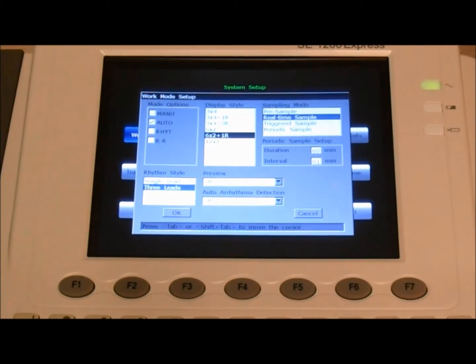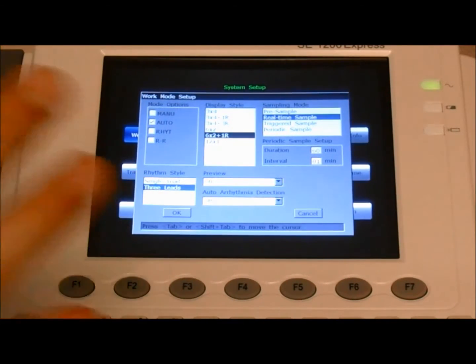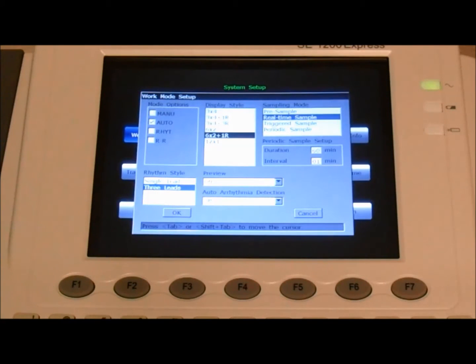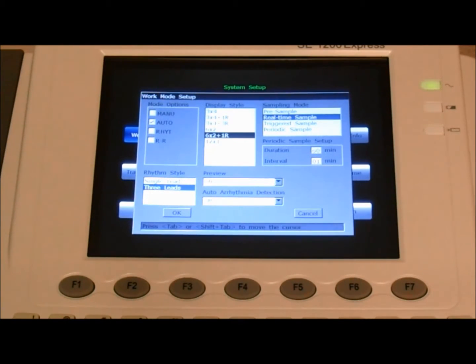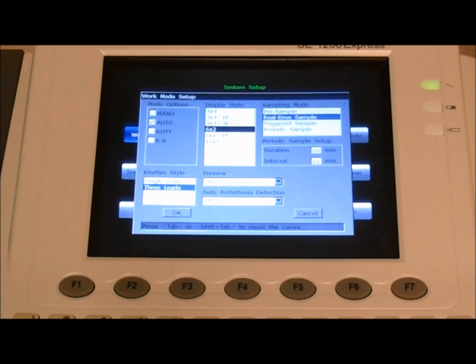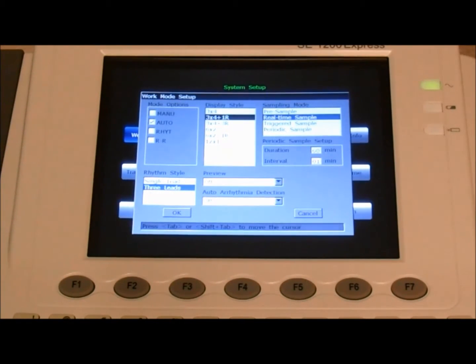Display style, this is how we set or control how the information or the leads are displayed on the screen. We'll set it to three by four plus one, so three leads by four plus one rhythm.